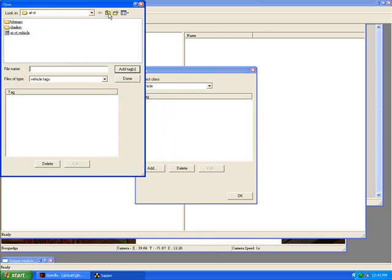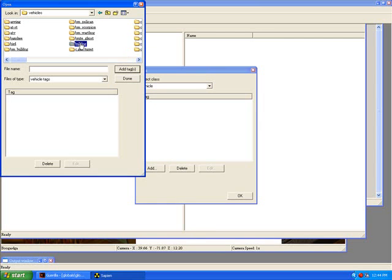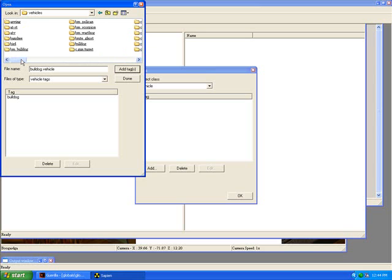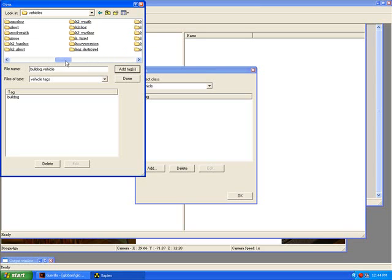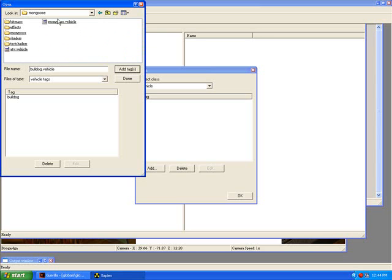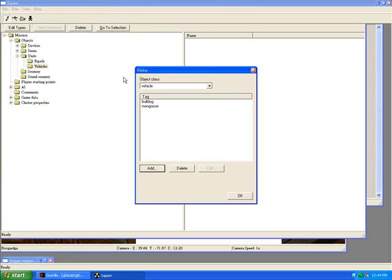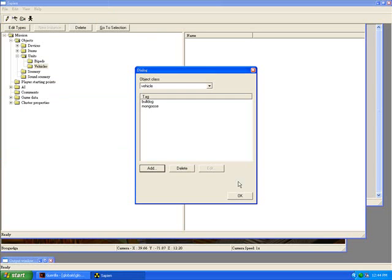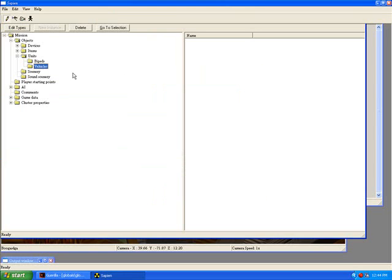And I will find my Bulldog.vehicle file, which I added in Guerrilla already. And I will also find my Mongoose.vehicle file, which I also added in Guerrilla. And hit Done. Now hit OK.